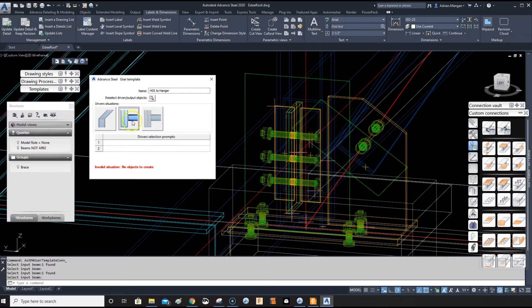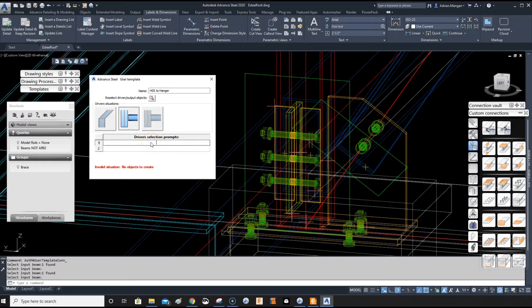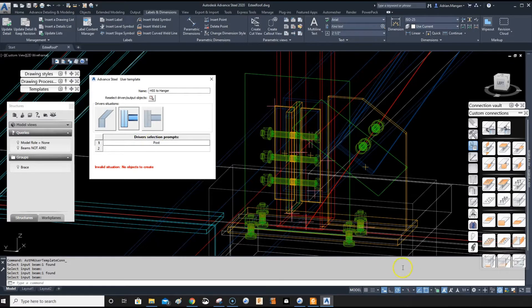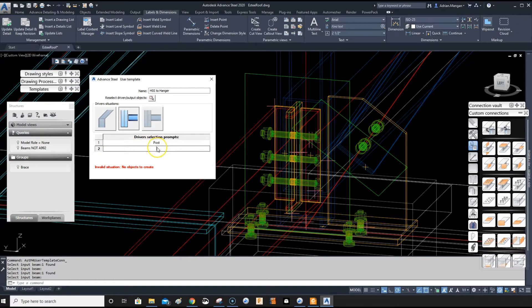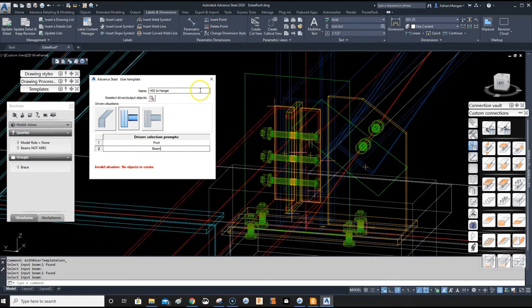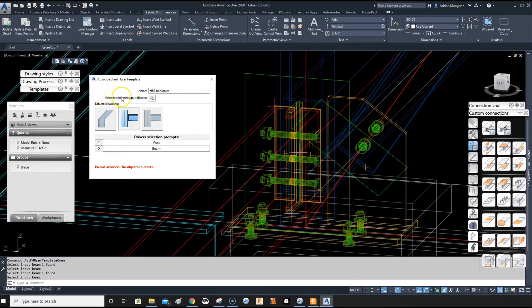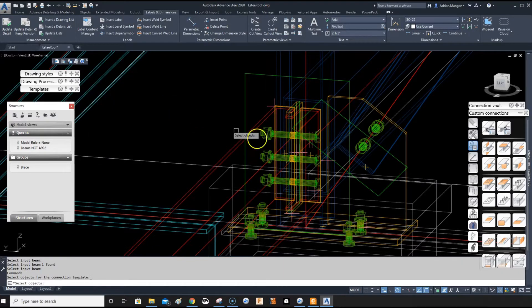And I'll pick this one. And I'll pick post. And I'll pick beam. This is the prompt you'll get when you're re-entering this. And select driver input objects.